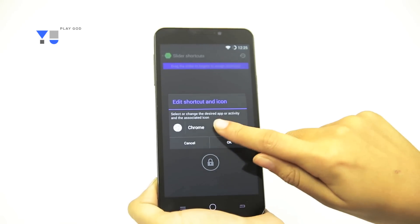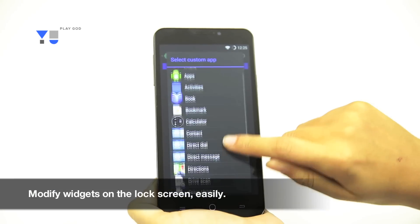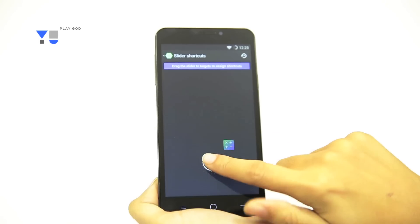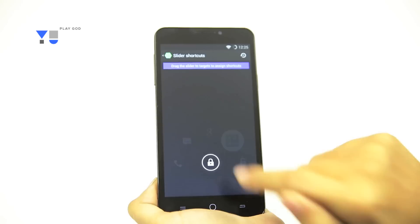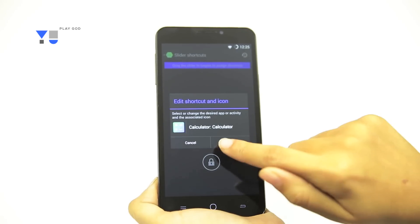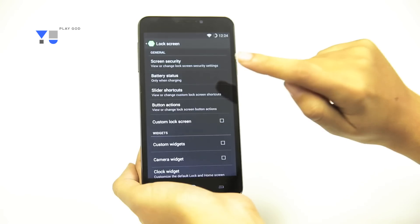Add, remove and modify widgets. Set up added security via patterns, passwords, PIN code and more. That's how easy it is to customize your lock screen.